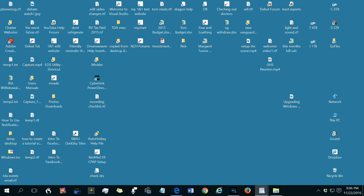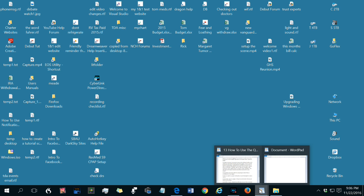If a program is not open, hovering over its icon on the Quick Launch toolbar just shows the name of the program. If one or more files are open for that program, hovering over the icon will show thumbnails for each of the open files, whether or not that file is currently minimized.